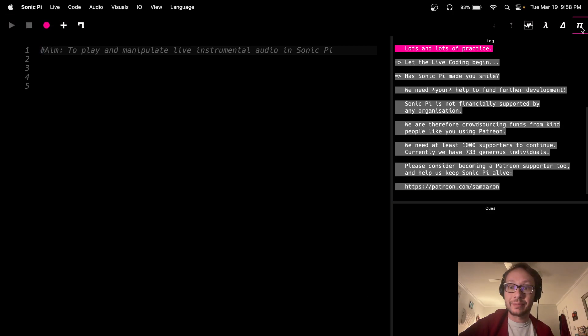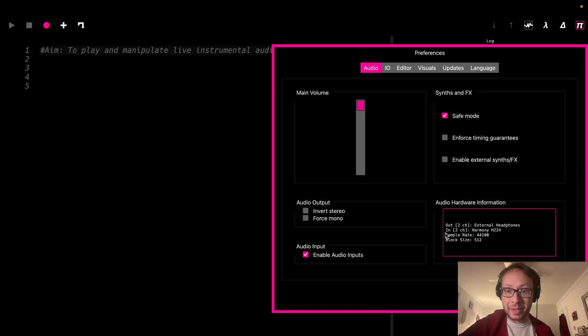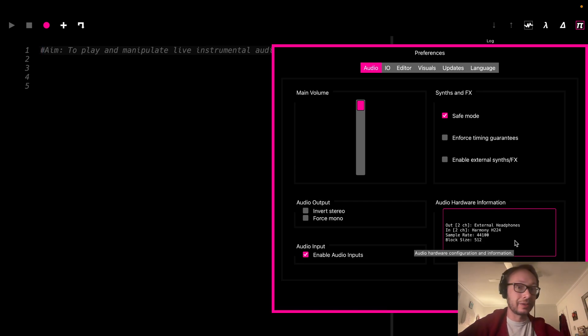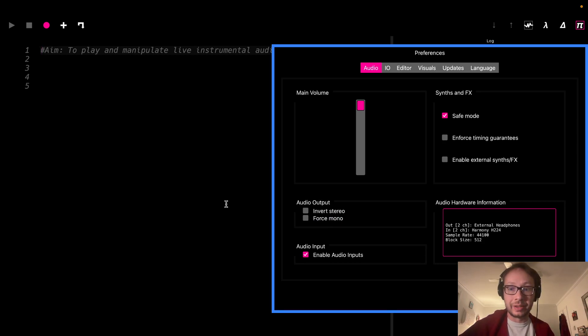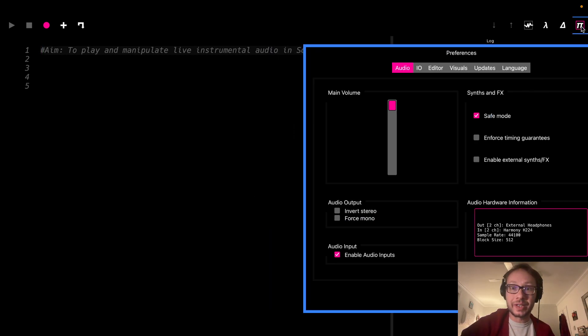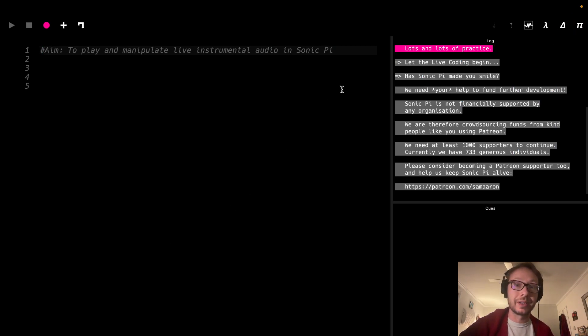But now I have that, and you'll see this is checked, and now I have my in, which is my Harmony H224, which is the USB audio interface that I was using there, but you very well might even have just a built-in audio input on your laptop, which is fine, but I'm using this so I can hook my guitar up to it.